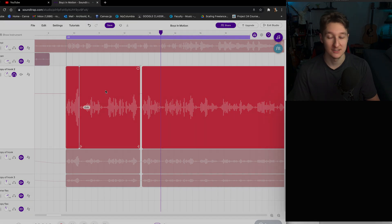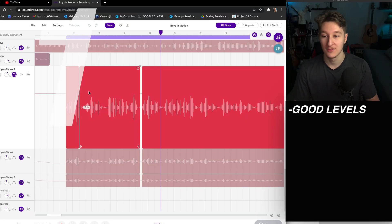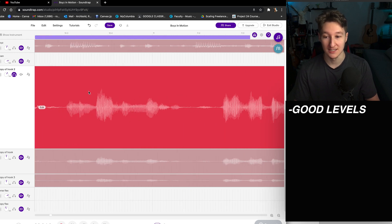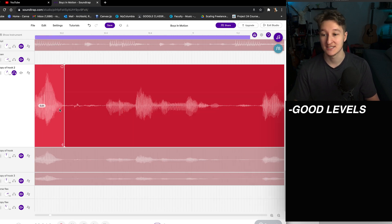A couple of good things — we'll start off. First tip: set the proper levels for recording. The recording levels were pretty good.